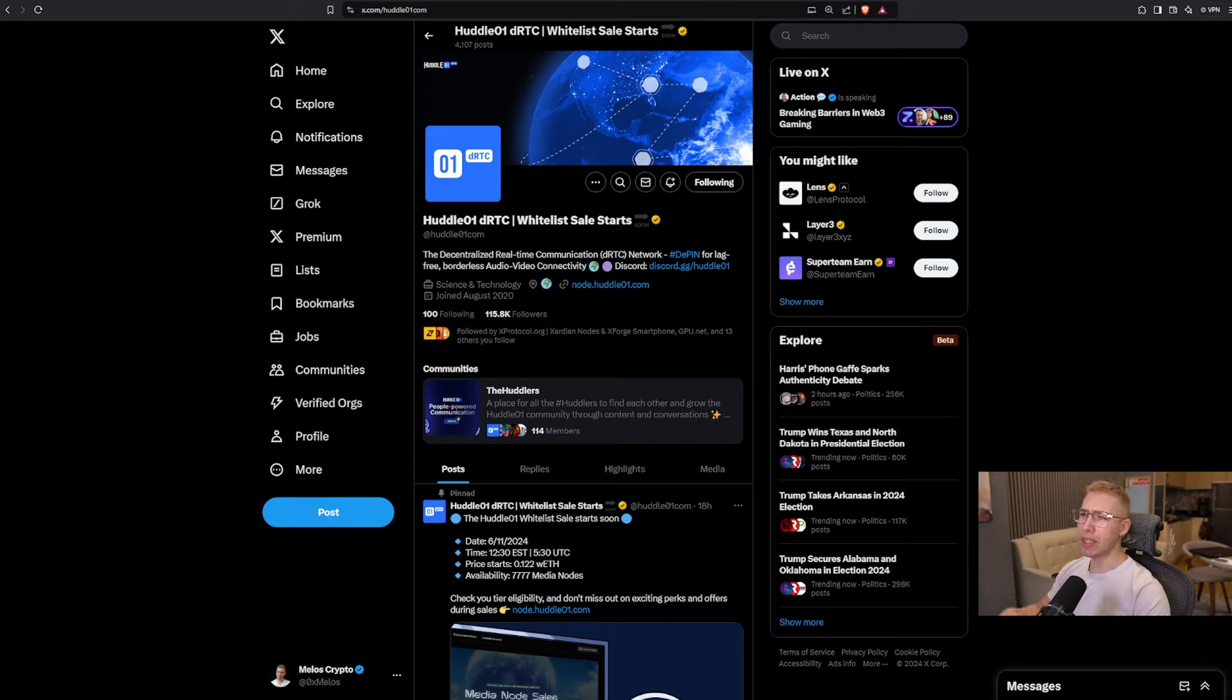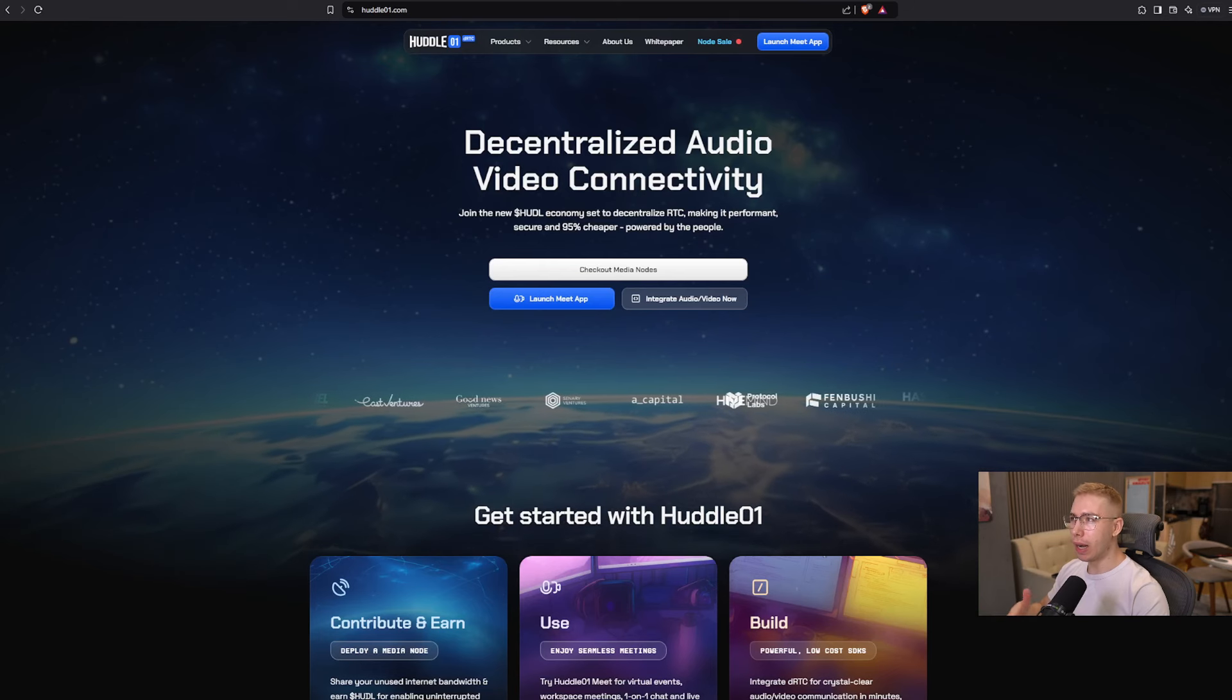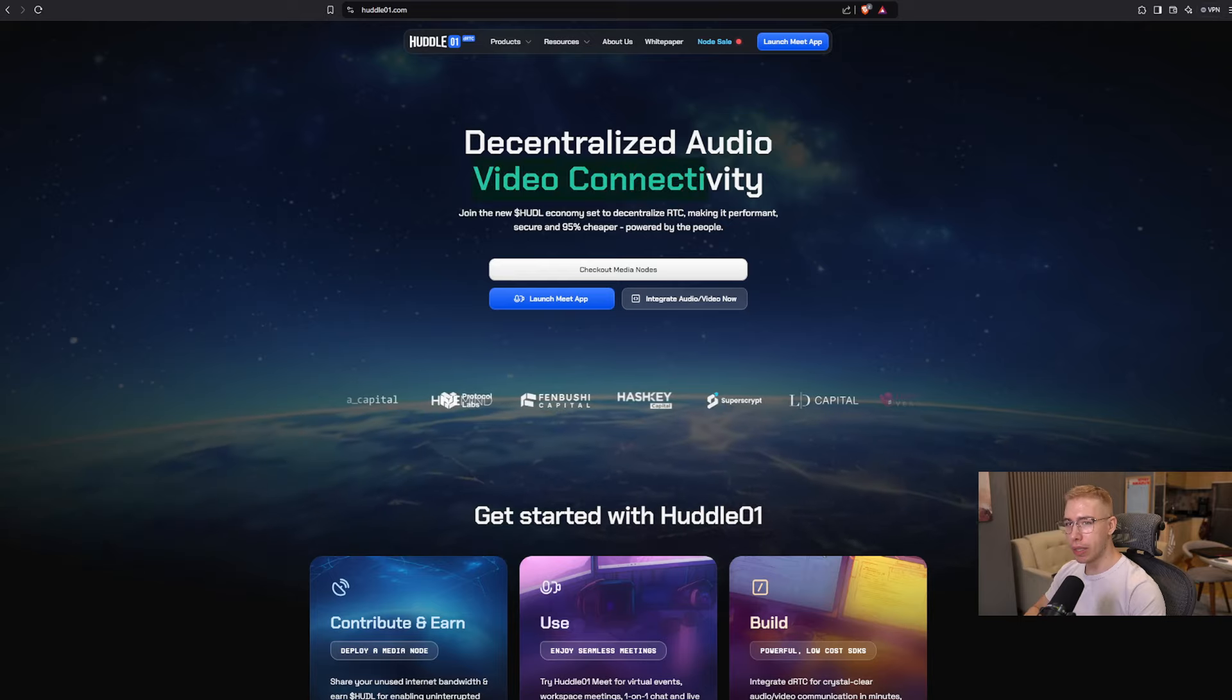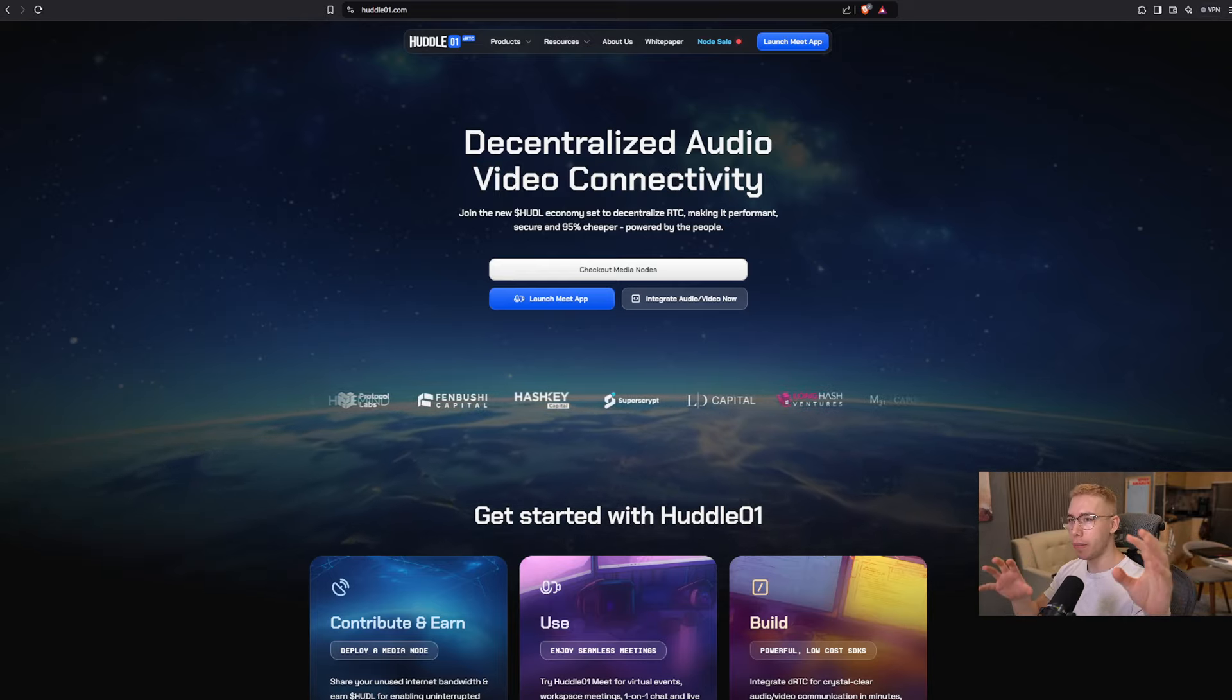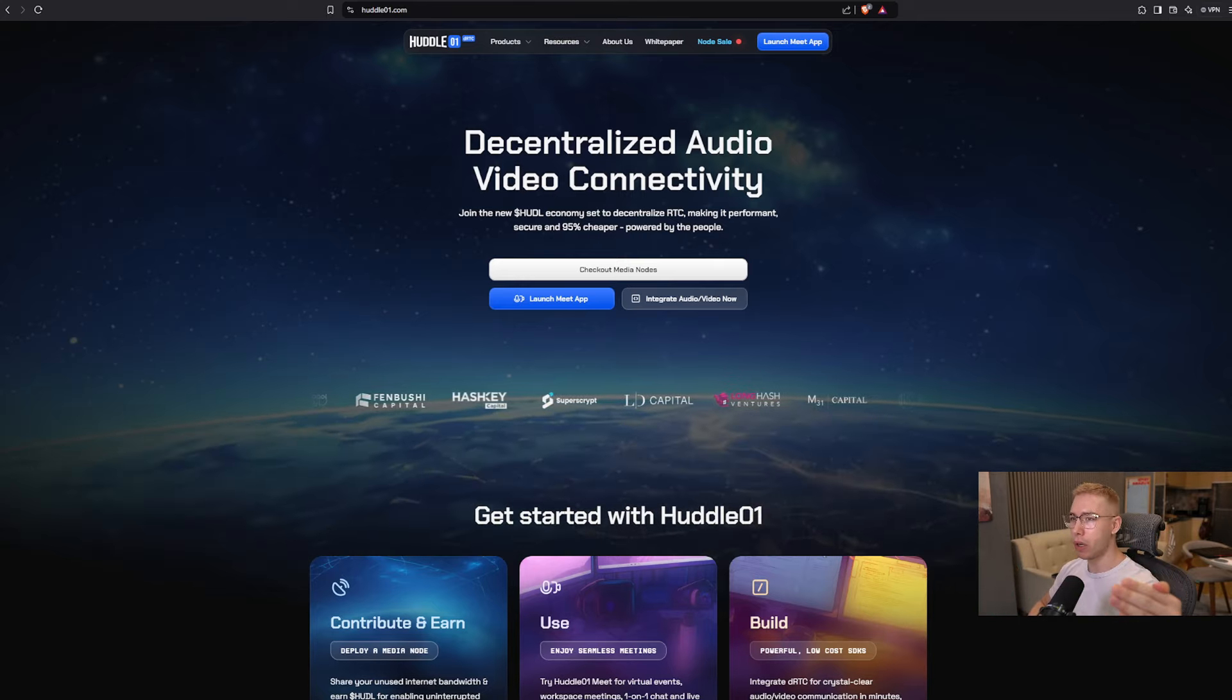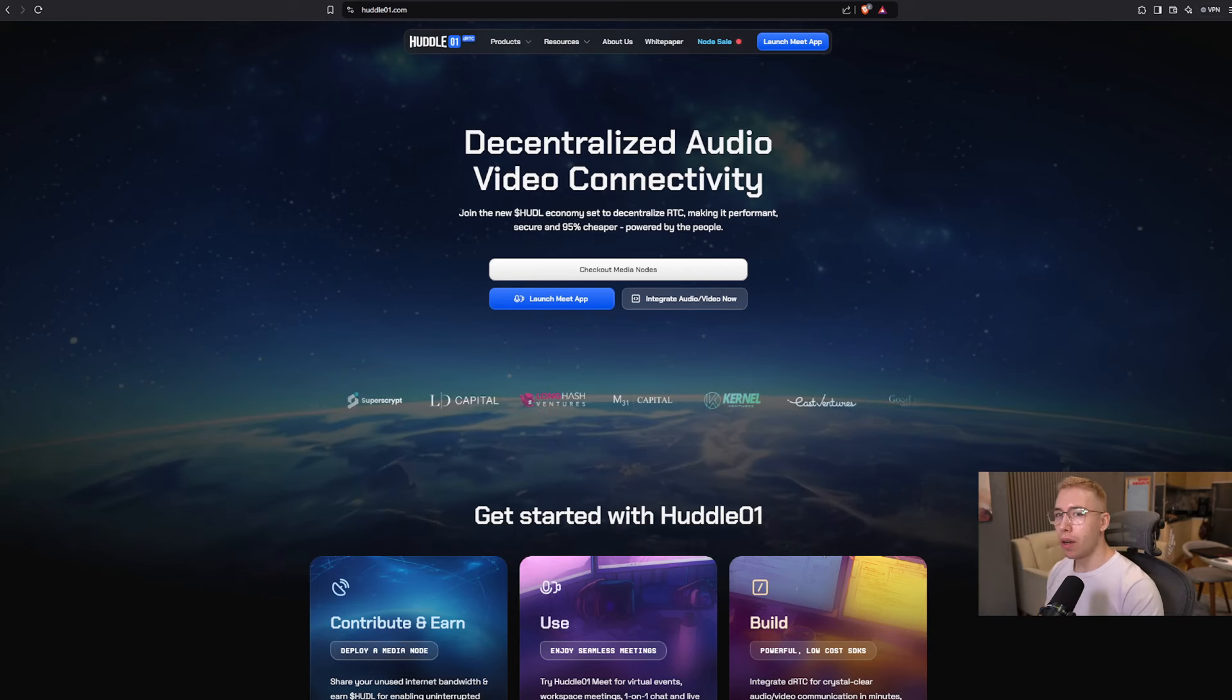As always, links are down below. I think you also get a 10% rebate if you use the code MELOS10 in all caps, but more to that later. In short, what they do and are already doing, have decentralized audio-video connectivity, which means let's say I call you through Zoom, for example, or use anything that is browser and web-based in order to make an audio or video call, that usually lags and or sucks hard.